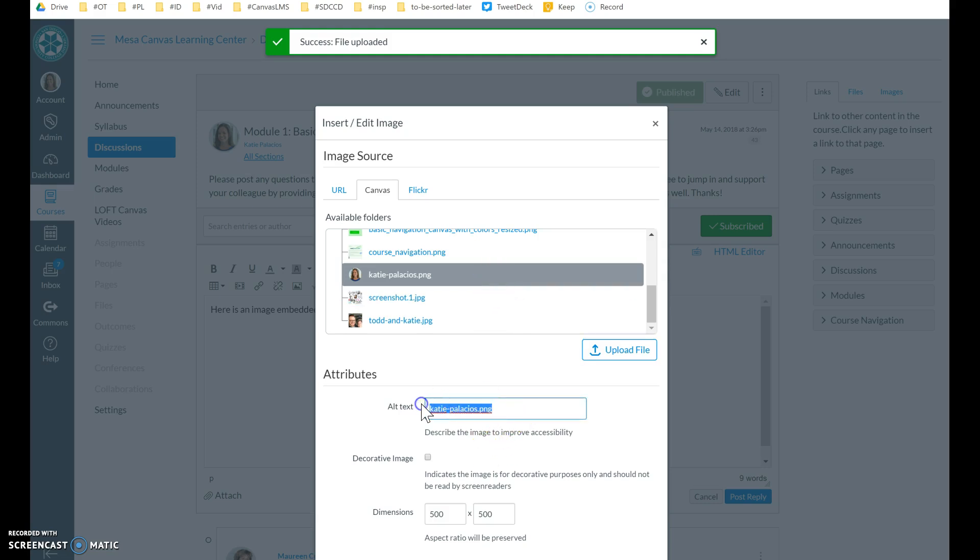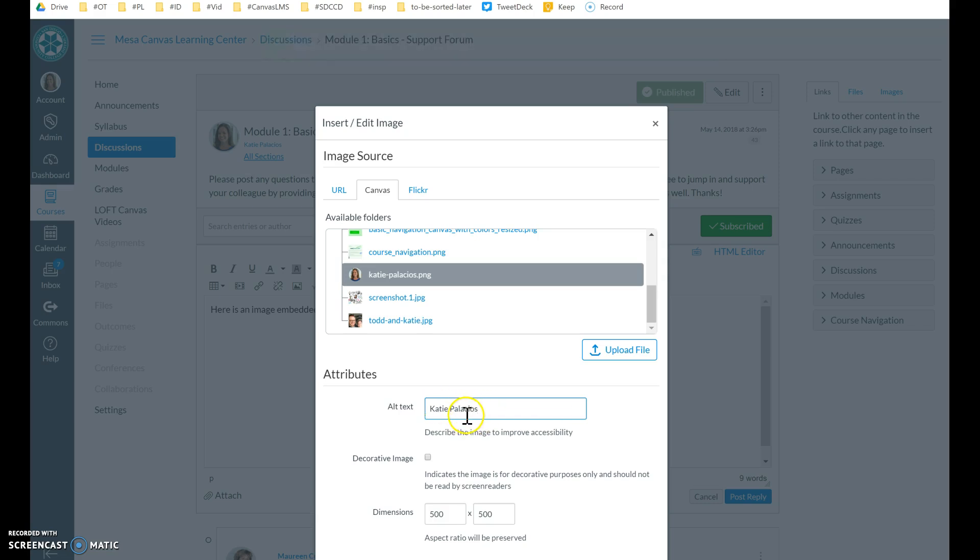My alt text I'm going to change so that it's my name because that's what the picture is of. So make sure you describe the image. Put your name there if that's what the image is of.